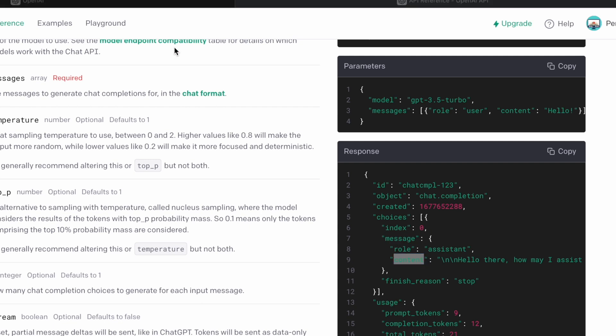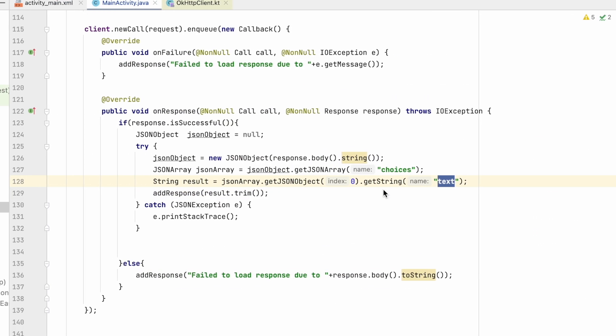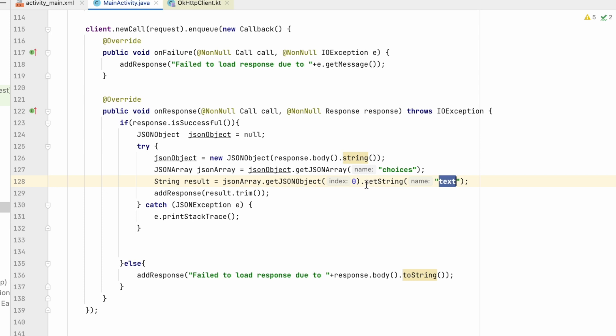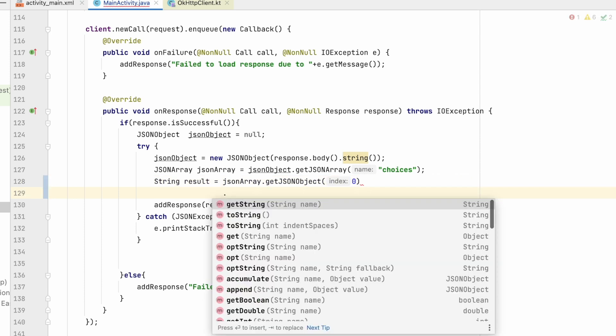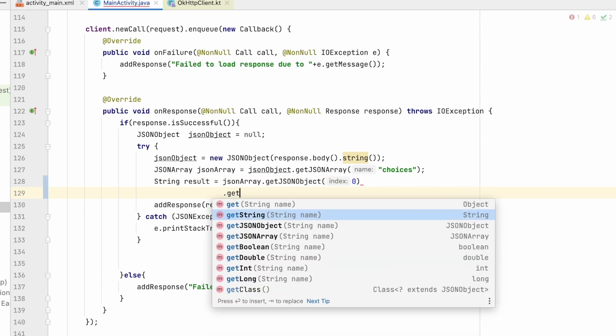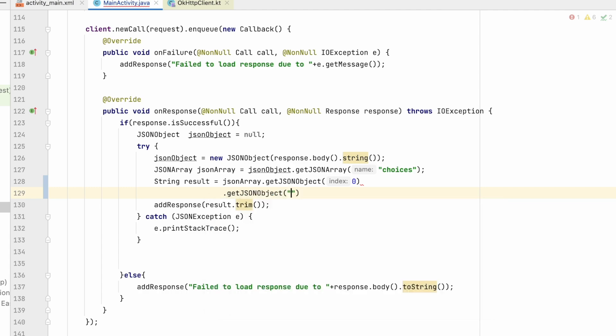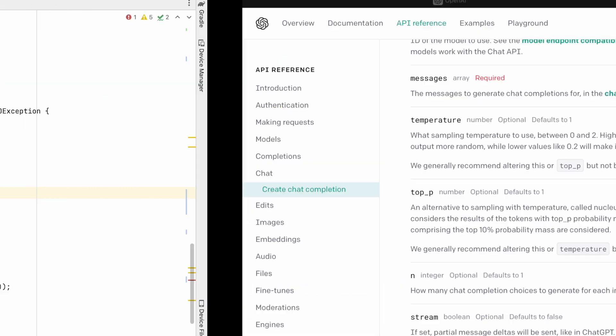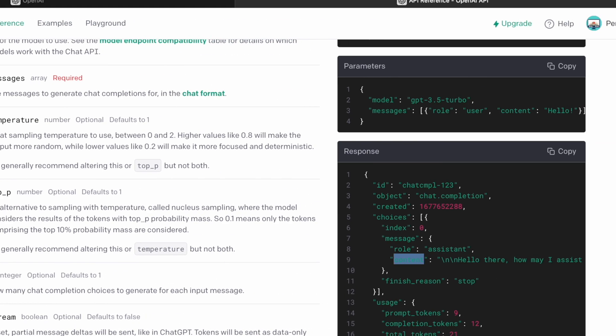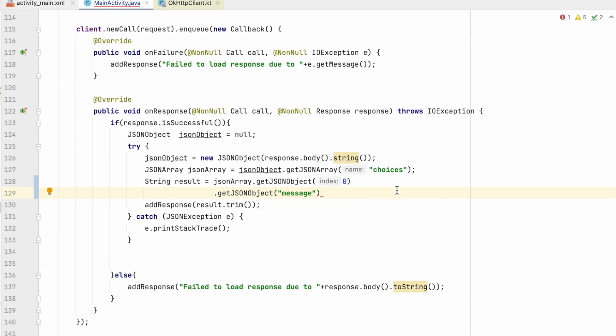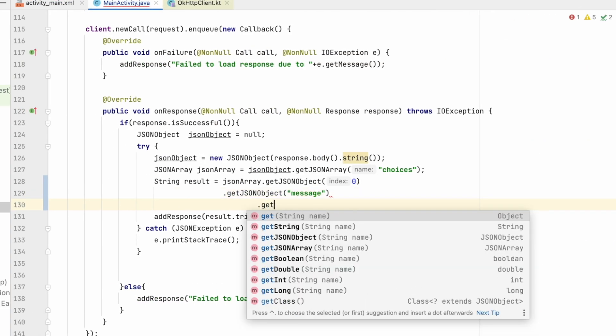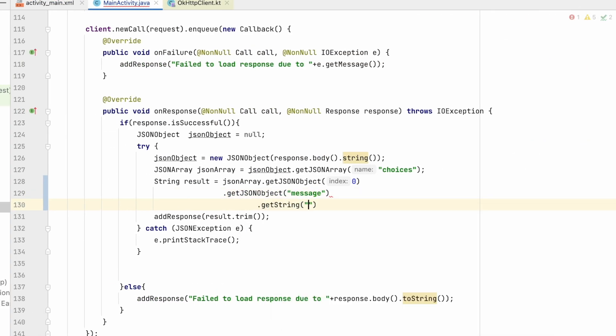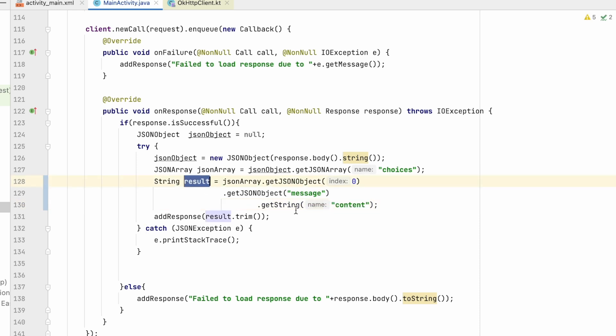Inside that message object, we have content. So let's go back to the project. Here we will remove this. We will get the first element from choice array, getJSONObject that will be message. You can see over here, message. Inside that we have content.getString, that will be content. Now content will be saved on result and we will get the result.